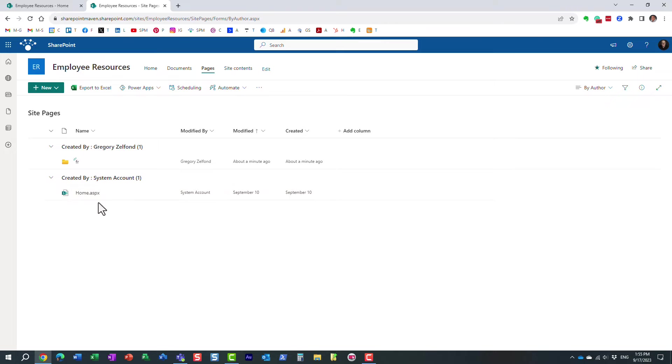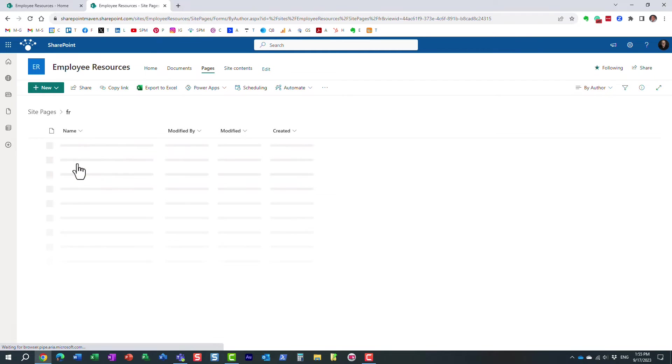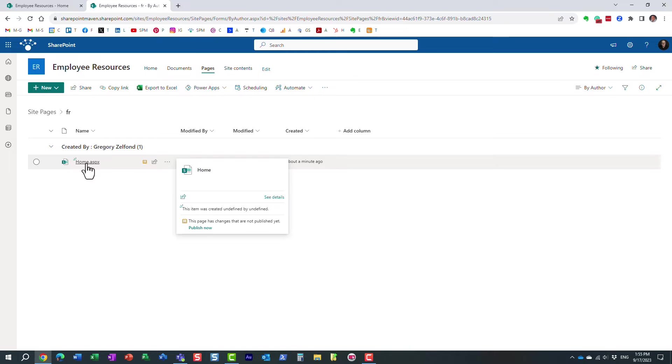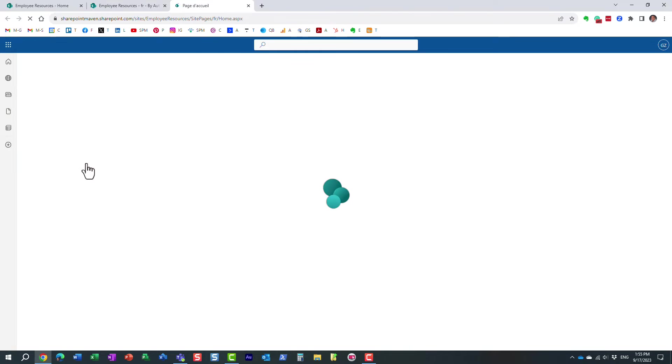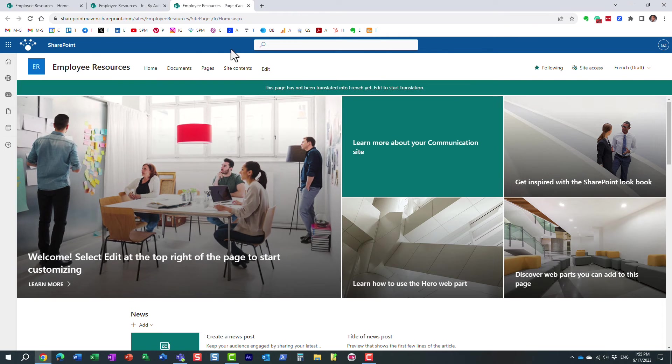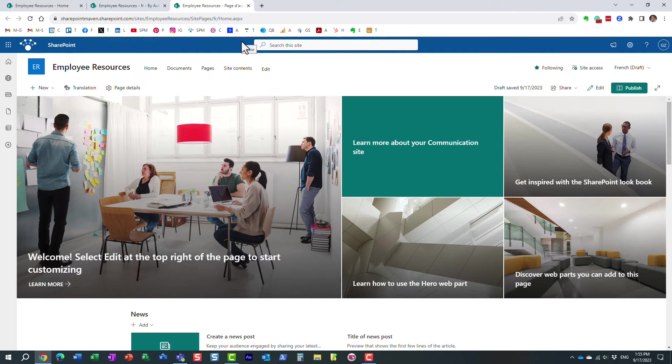And look what happens. So when I created the site, it obviously created the default home page. But then once I enabled the French language on my site, it created a folder with the abbreviation. And essentially, this is a French version of the page. So if you need to go to that page, you just click on it. And again, you can see it even in the URL. It resides on this French subfolder.